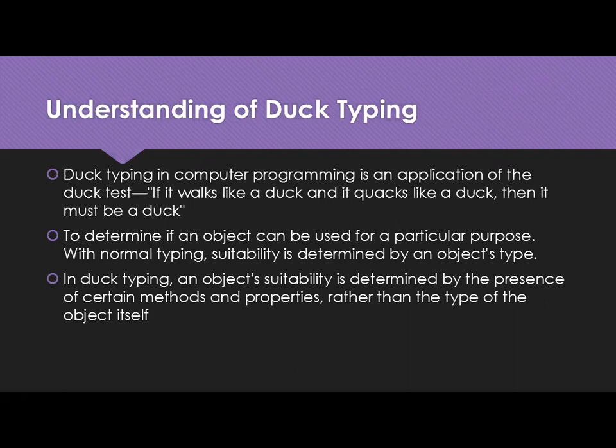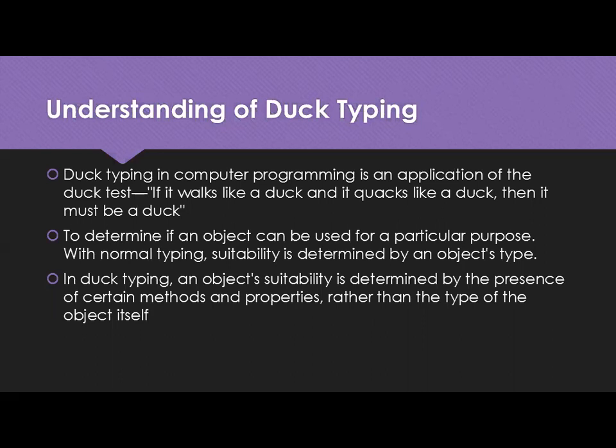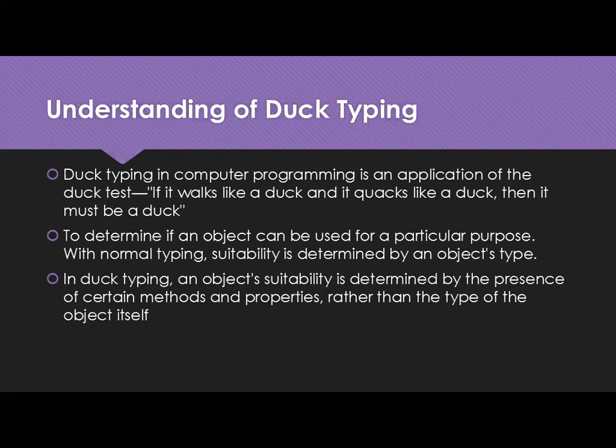To determine if an object can be used for a particular purpose, with normal typing, suitability is determined by an object's type. In normal other languages if you send any reference that should be with any type. But in Duck Typing, an object's suitability is determined by the presence of certain methods and properties, rather than the type of the object itself. So if an object has that method or the properties, then that can be used as the reference.